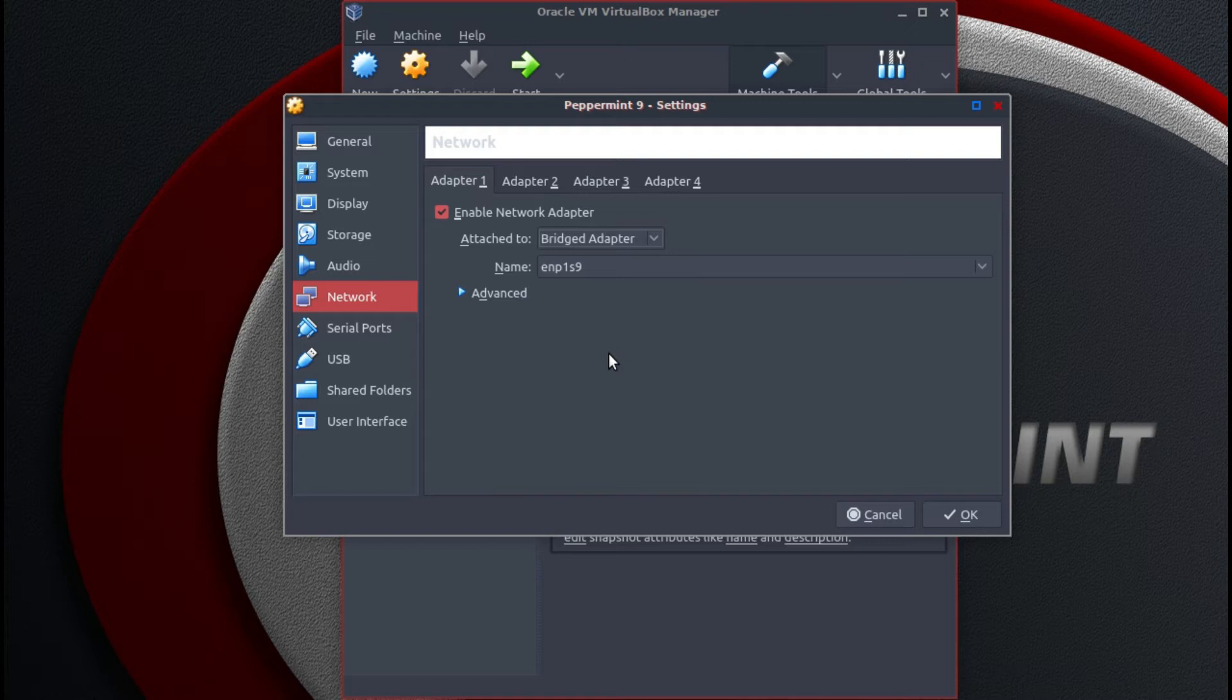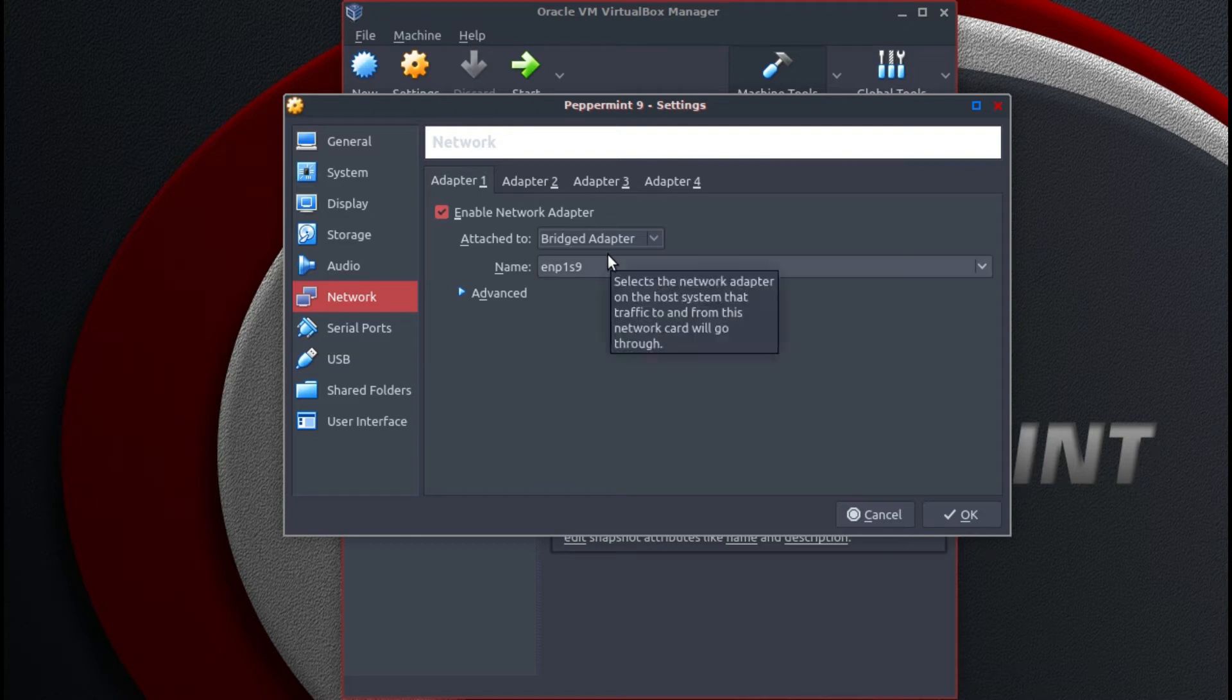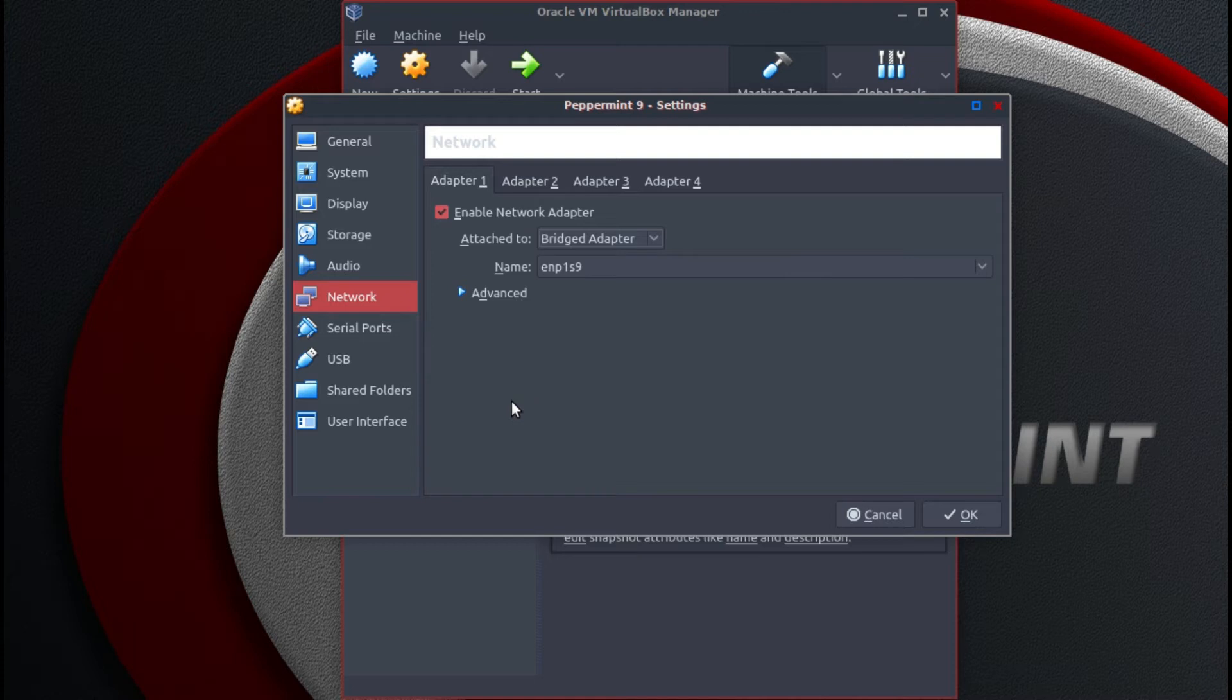If you leave it on NAT it will have a different IP address to the rest of your network. With bridged adapter it will have the same network IP address, which means that you can share files easier. But that is personal choice and that is up to you.